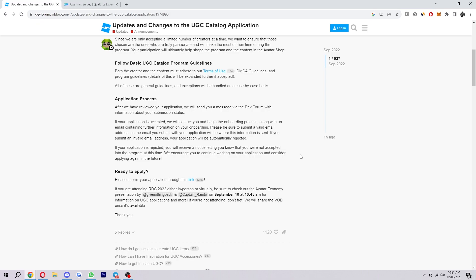So I hope you found this video helpful and I hope you successfully managed to apply and hopefully get accepted into the UGC creator program for Roblox. If you did find this video helpful, please comment down below to say that it helped you out and like and subscribe for more content like this. Thank you for watching.